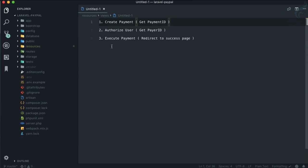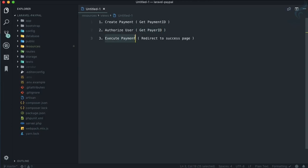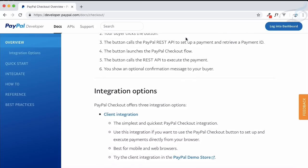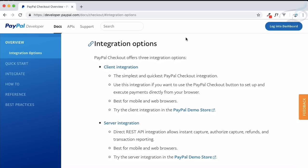If I sum up all these things into three steps: first, creating the payment to get the Payment ID; second, authorizing the user to get the Payer ID; and third, executing the payment — cutting down the payment from the authorized user's account — then redirecting to the success page.